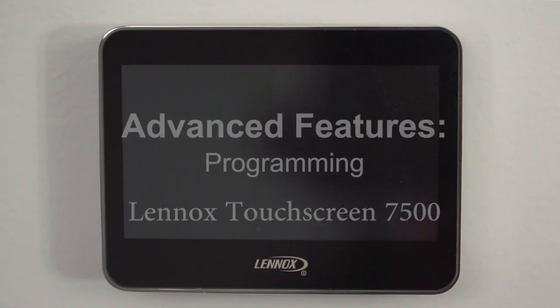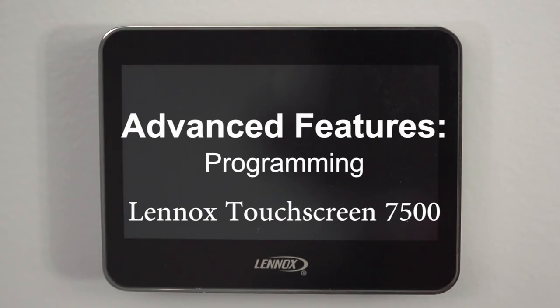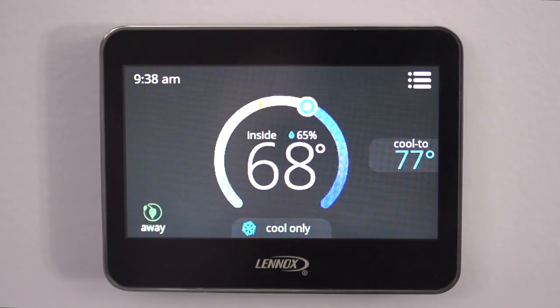Hi, I'm Sam from Groff's Home Comfort Team. Now we're going to go into some of the advanced programming of the thermostat. So let's start with the Away feature.